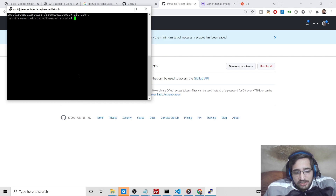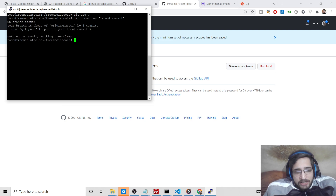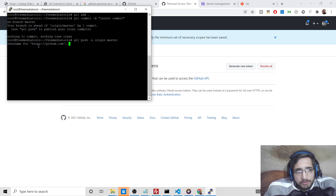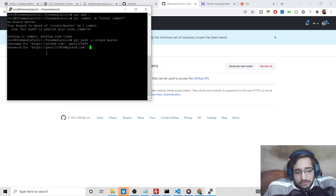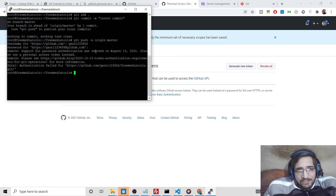I'll follow the existing commands: 'git add -', and assuming you have some knowledge of git commit, I will run 'git commit -m latest commit'. When I push it with 'git push -u origin master', it will ask for my username — I'll provide 'gauth123456' — then for the password. After entering the password, you will see the error: 'Support for password authentication was removed on August 13, 2021. Please use a personal access token instead.'